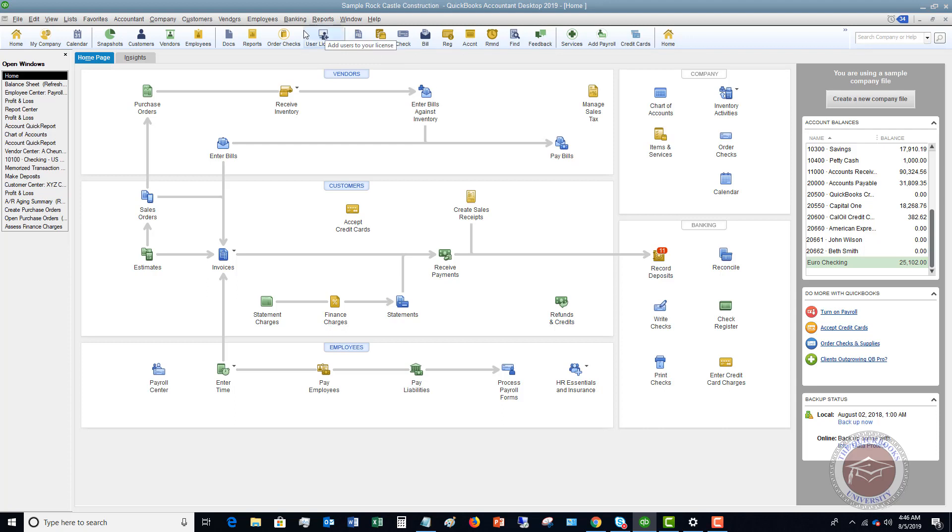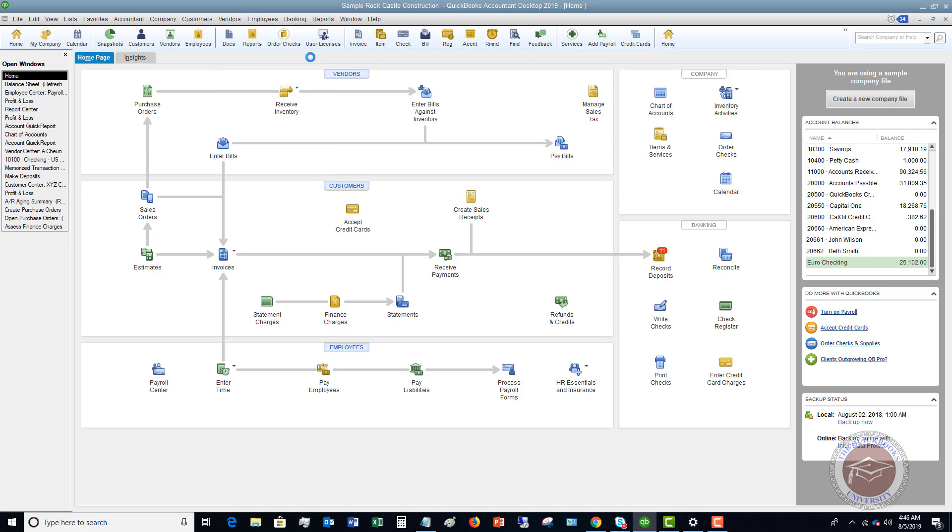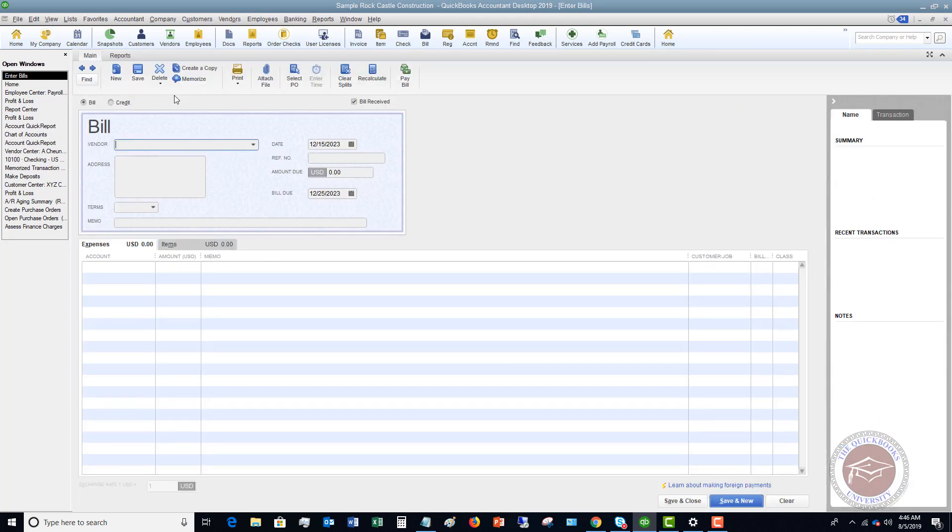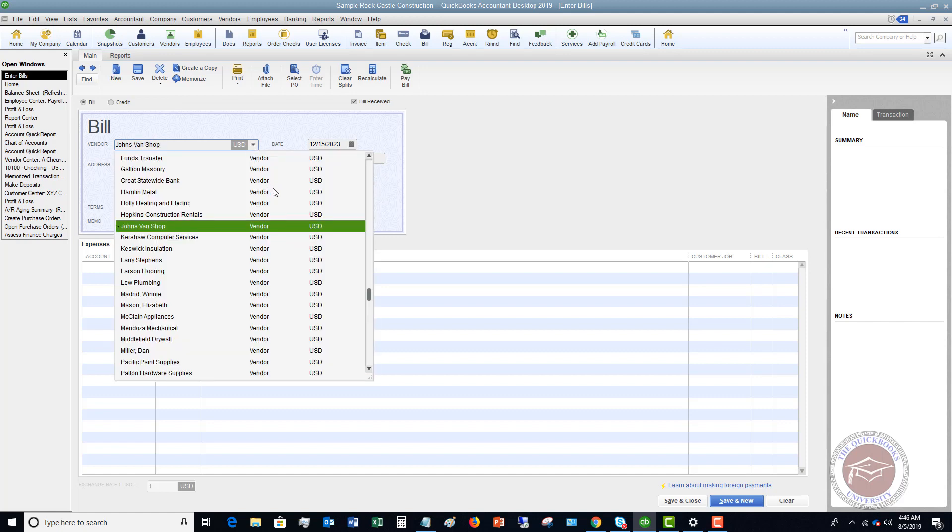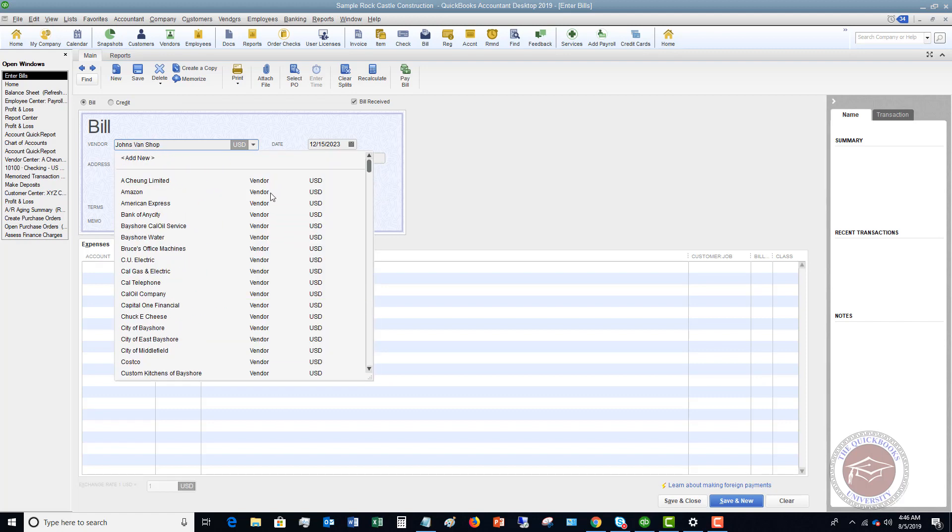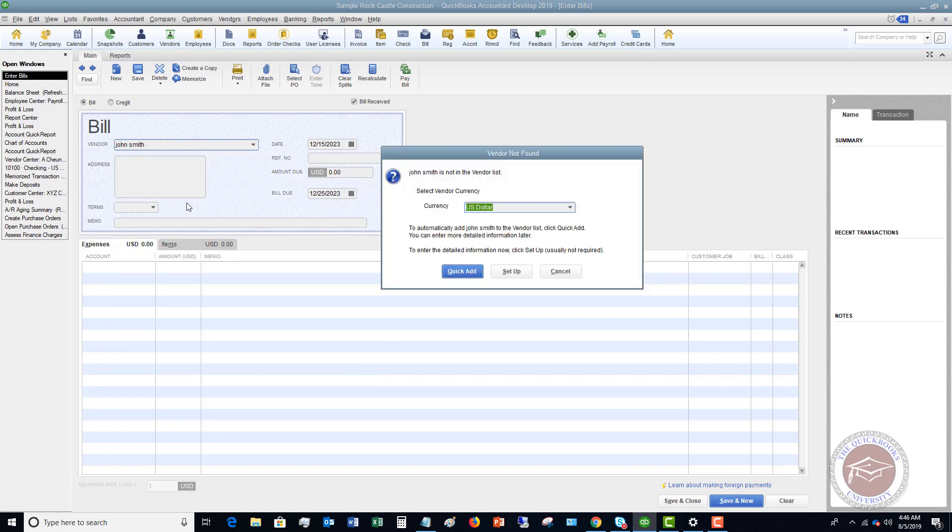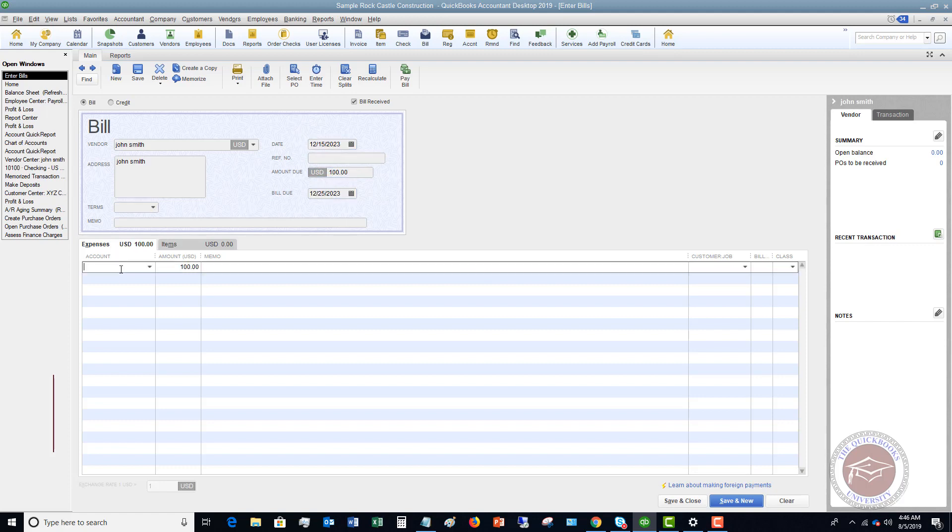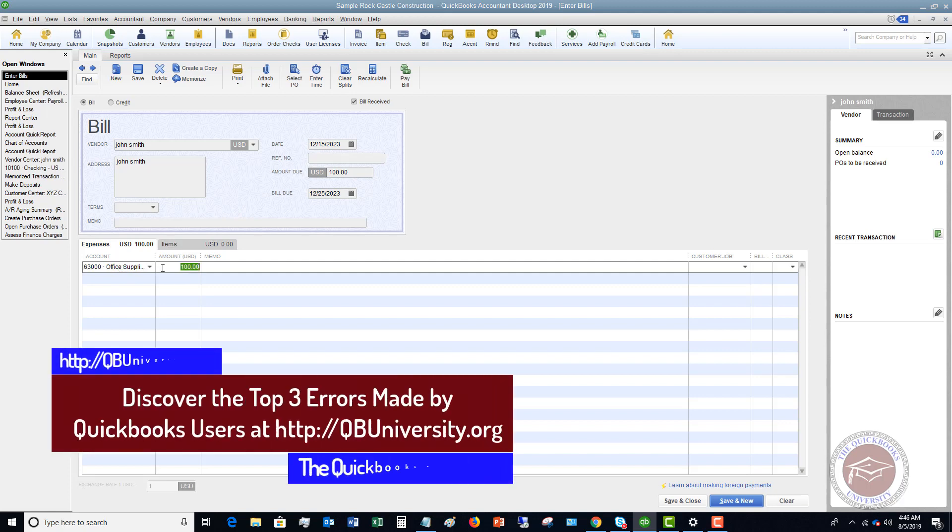So in this case, all you're going to do is you're going to enter a bill just like a normal bill. So you would enter the business owner's name. Let's say I'm going to go down. You set up the business owner as a vendor. I will say John Smith, quick add. Date 12, 15, 2023. You can put in a reference number. Let's say that this is a hundred dollars for office supplies. So we got the a hundred dollars and then we hit save and close.